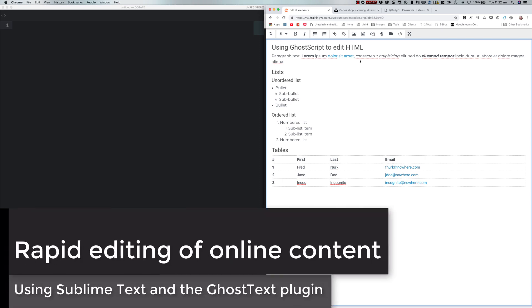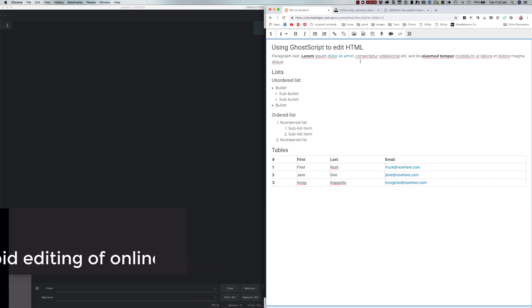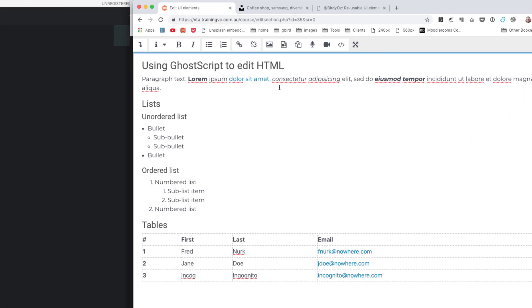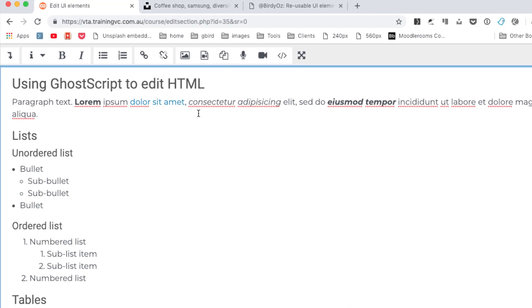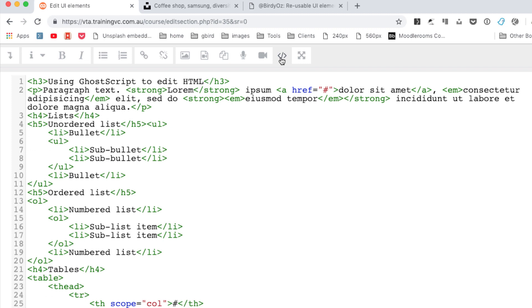If you're anything like me, you spend a lot of your time in online editors, in tools like Moodle and others which provide basic editing capability and also include an HTML view where you need to go in and make changes to code.